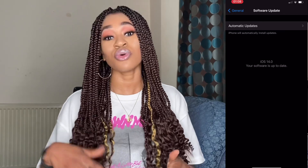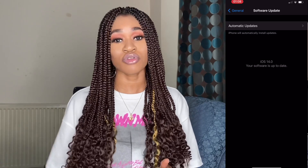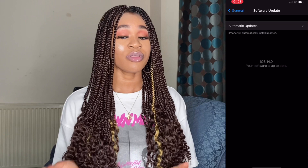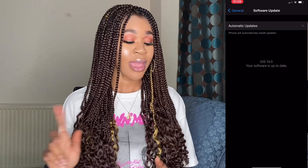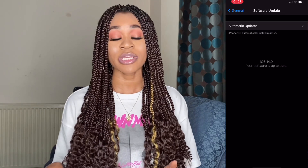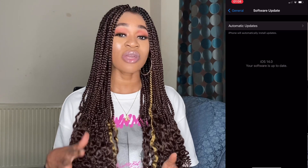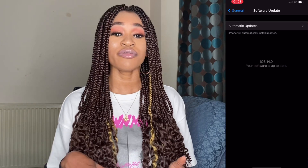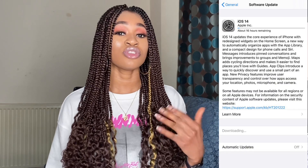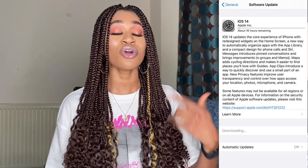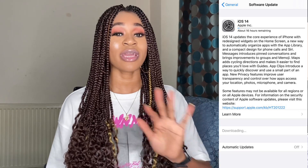This is where you update to iOS 14. Because I already updated, you can see it says iOS 14.0 and the software is up to date. For those of you who haven't done it yet, all you need to do is click on Download or Install and you will be able to upgrade to the latest iOS.